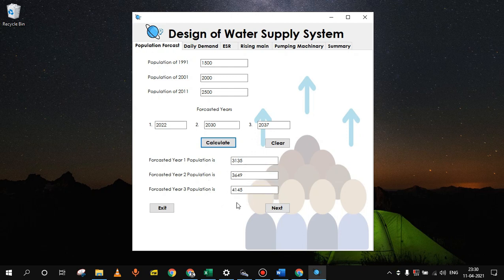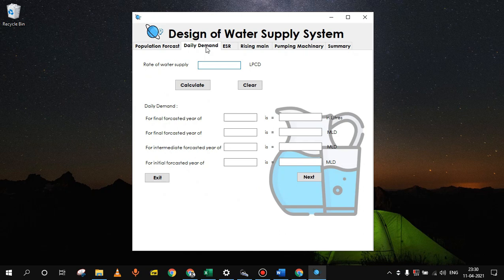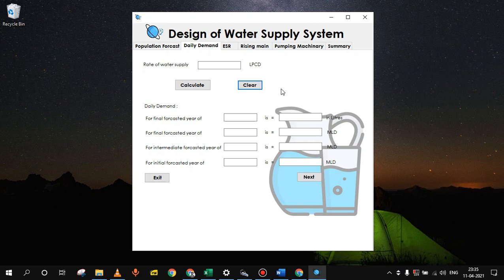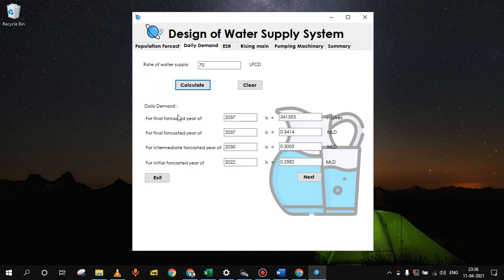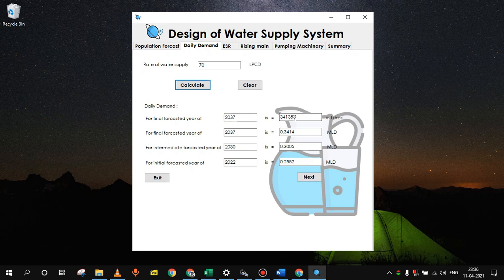To find out the daily demand, we will click on this next button or click on the tab directly. To calculate daily demand, we will need a person's daily demand for a day. Let's say in that village, the person needs 70 liters of water per day, which is in LPCD (liters per capita per day). Then click on calculate button. You will get the daily demand for the year 2037 as 341353 in liters or 0.34 MLD. For other years 2030 and 2022, it is 0.3 MLD and 0.25 MLD.